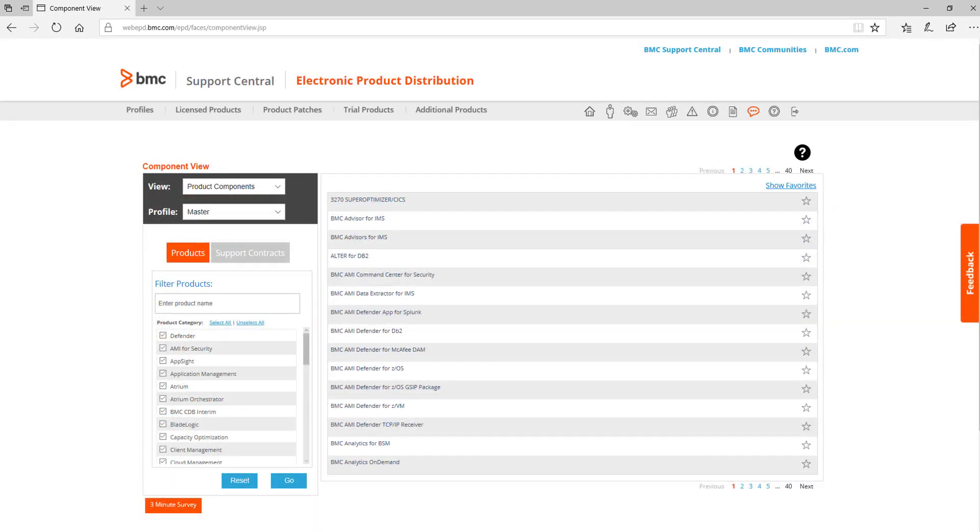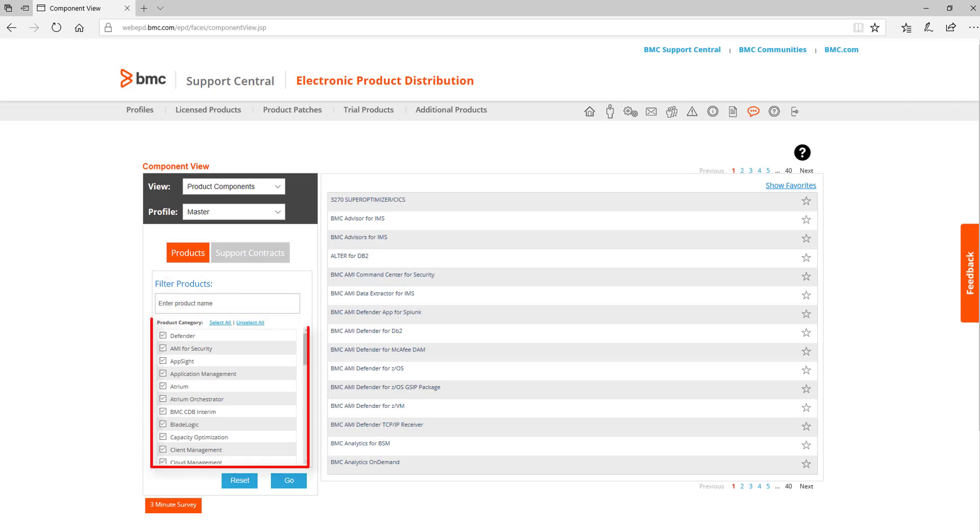The main screen of the EPD site shows the applications that your support ID is licensed for. Here you can filter by product name or select one or more product categories to get the specific products you are looking for. You can also move through the list on the bottom right if there is more than one page of information.